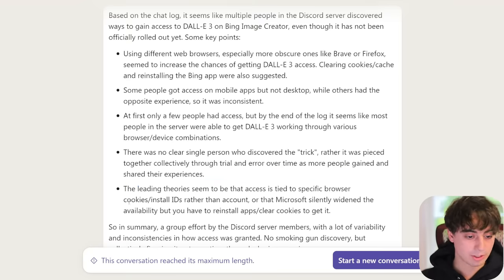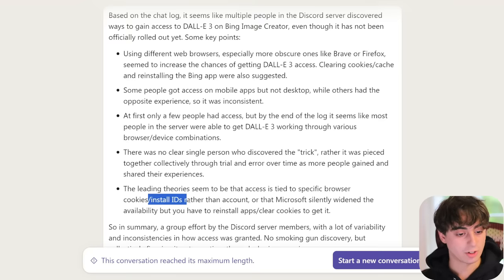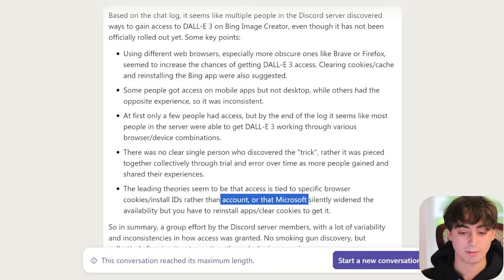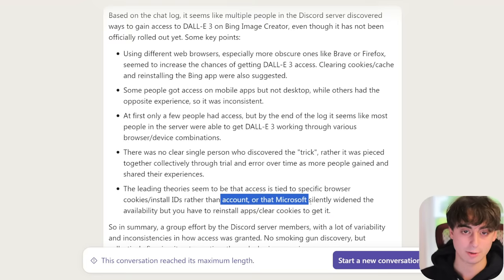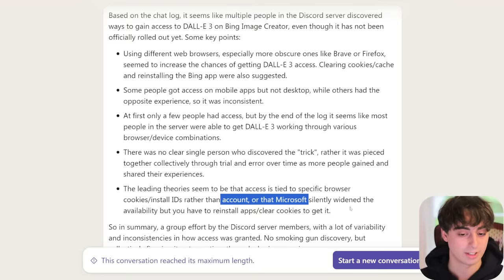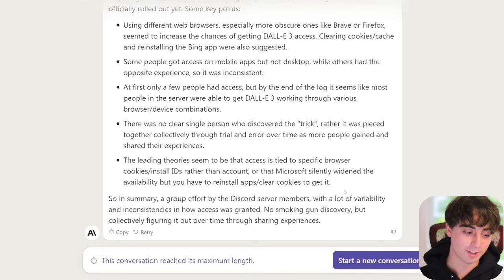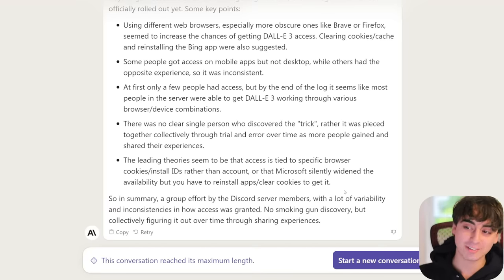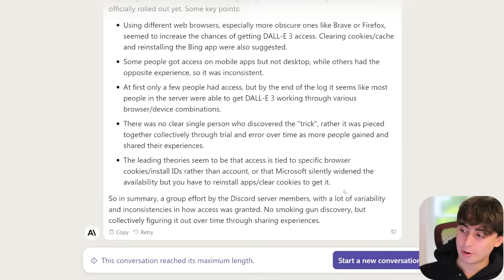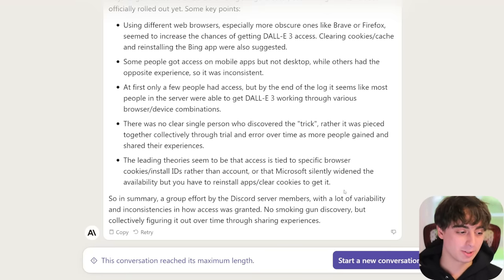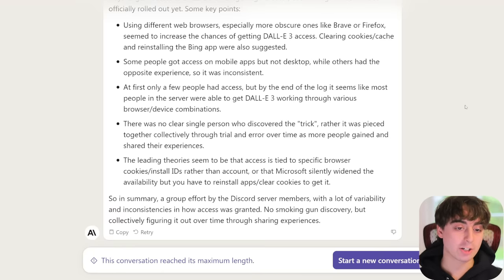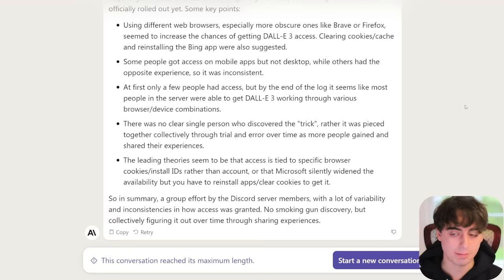The leading theories here are browser and cookie install IDs rather than account-based. It's definitely not based off of account because I logged in with the same account on all of my browsers and got access through Firefox. This should just be an ad as to why you should join my Discord server because our community is popping and we discover stuff like this. I'll link a bunch of browsers down below, but let's jump into how to actually tell if you have access to DALL-E 3 through Bing Image Creator.